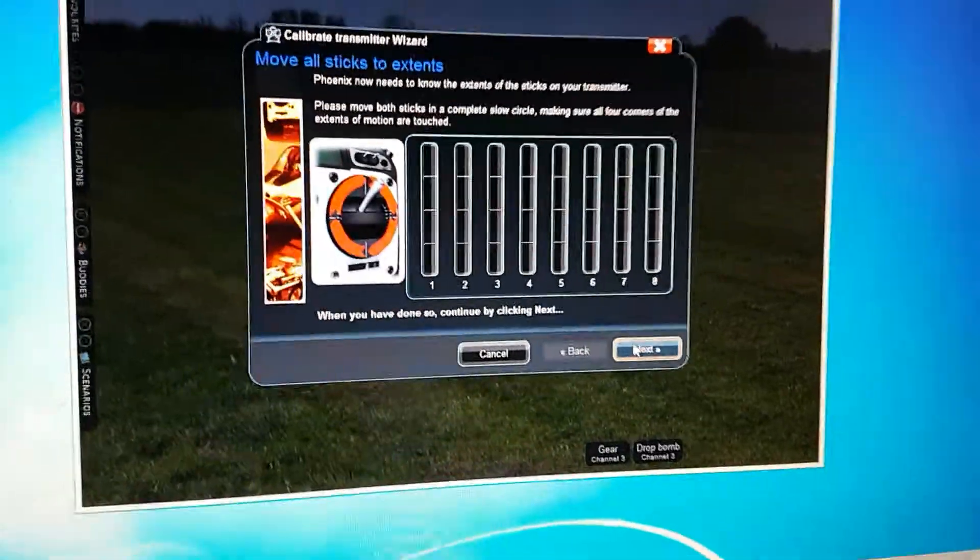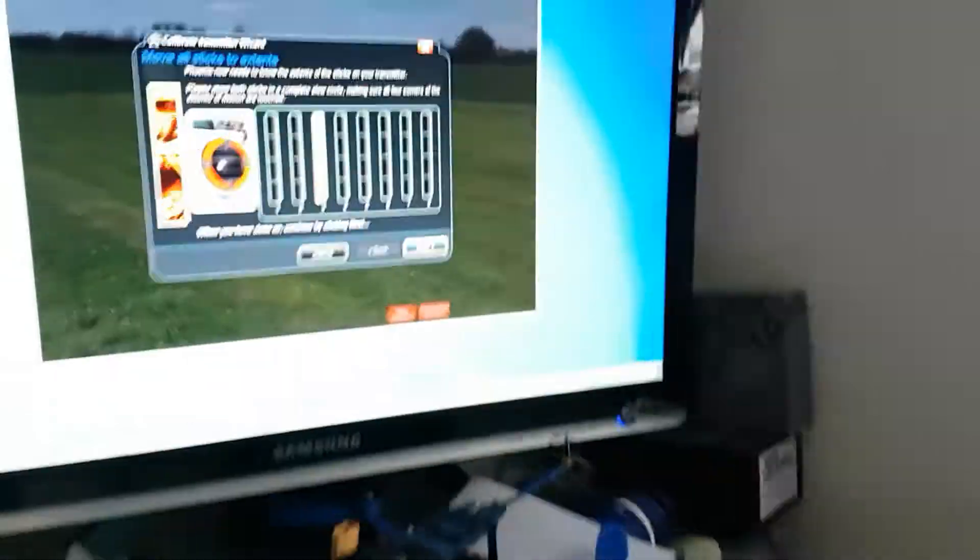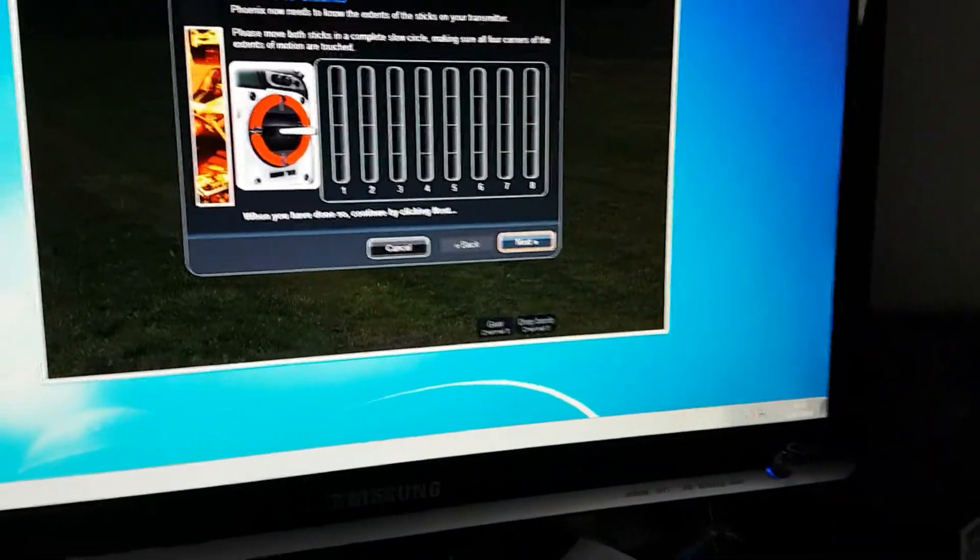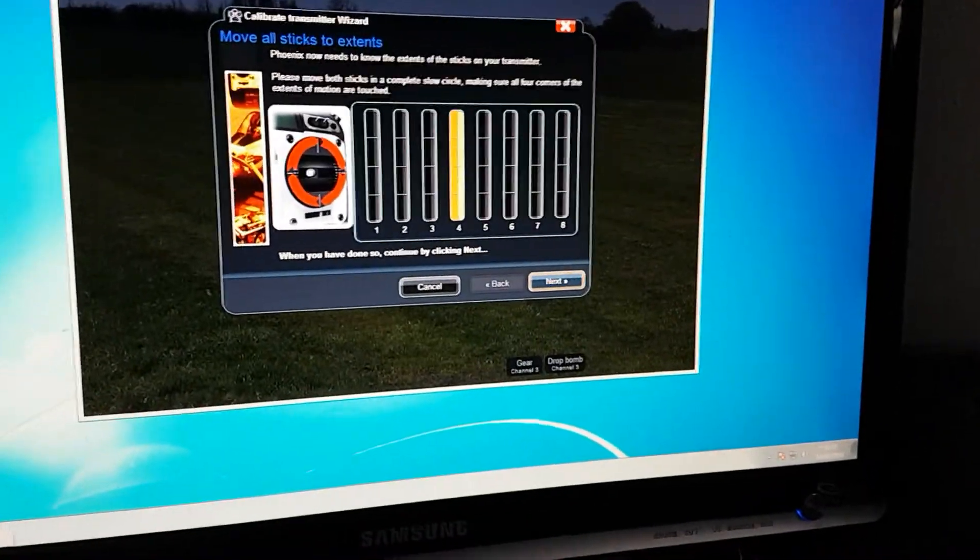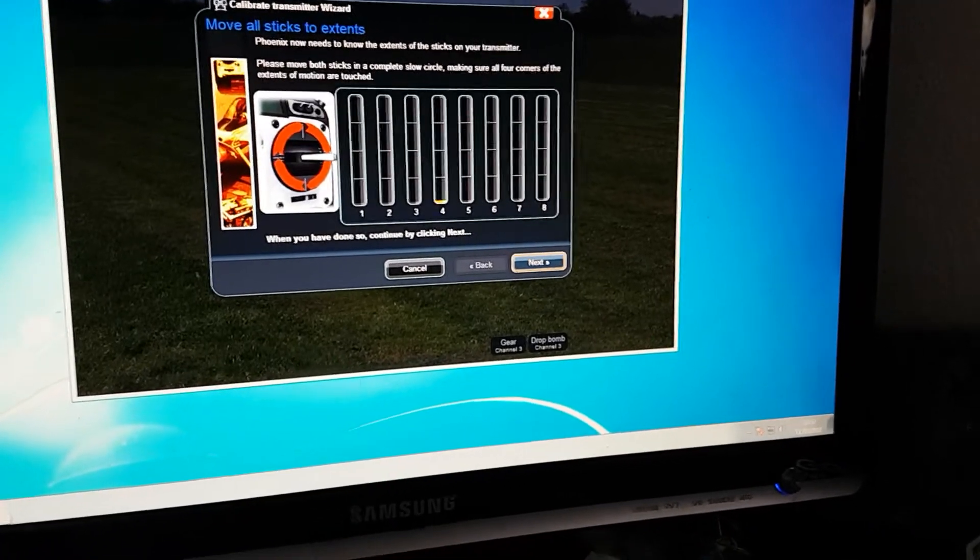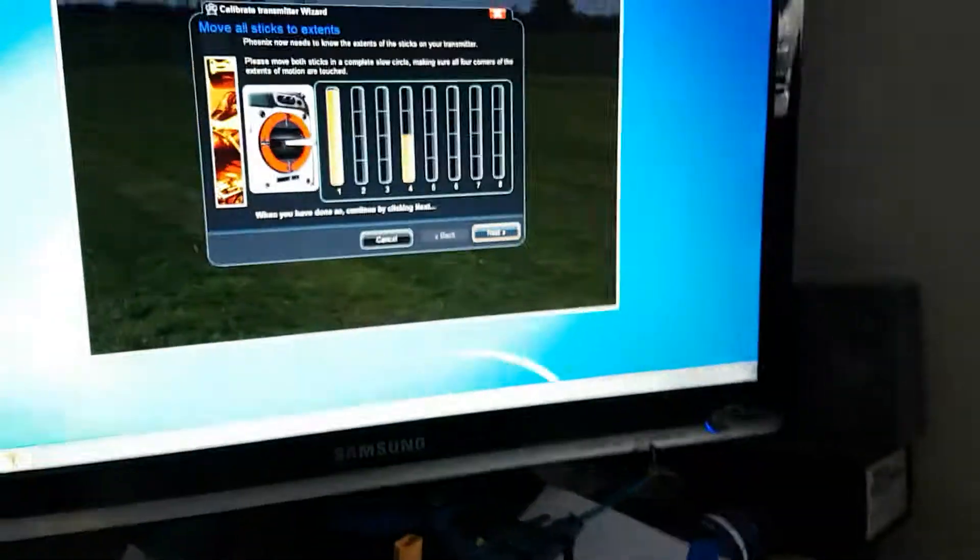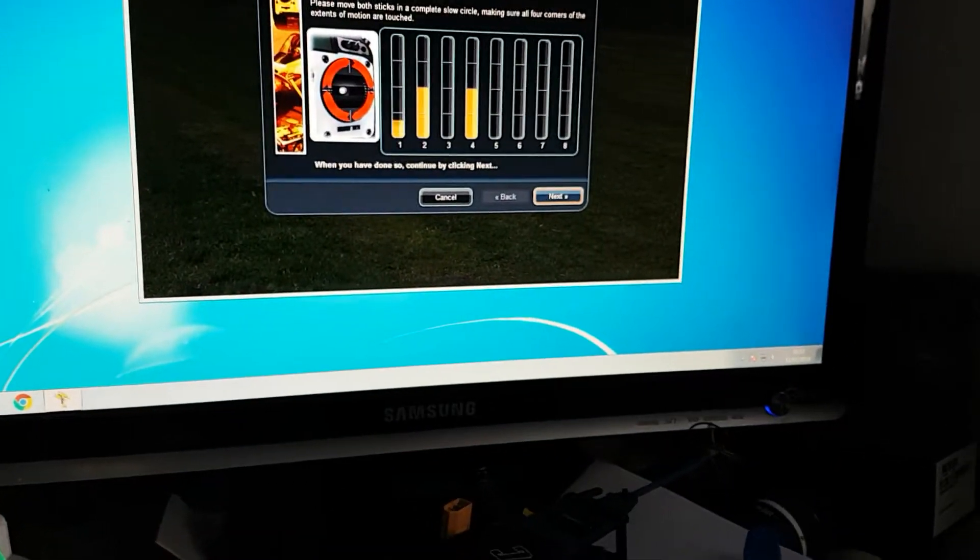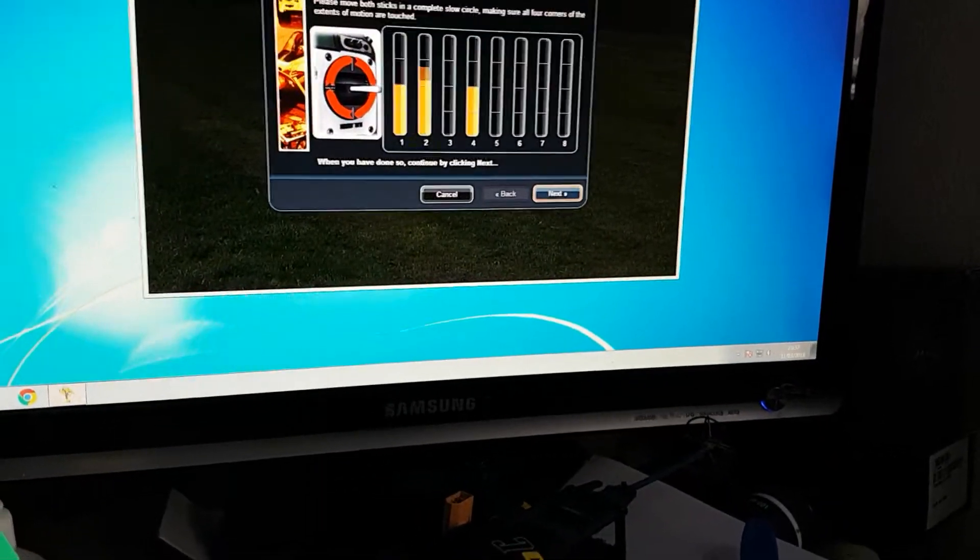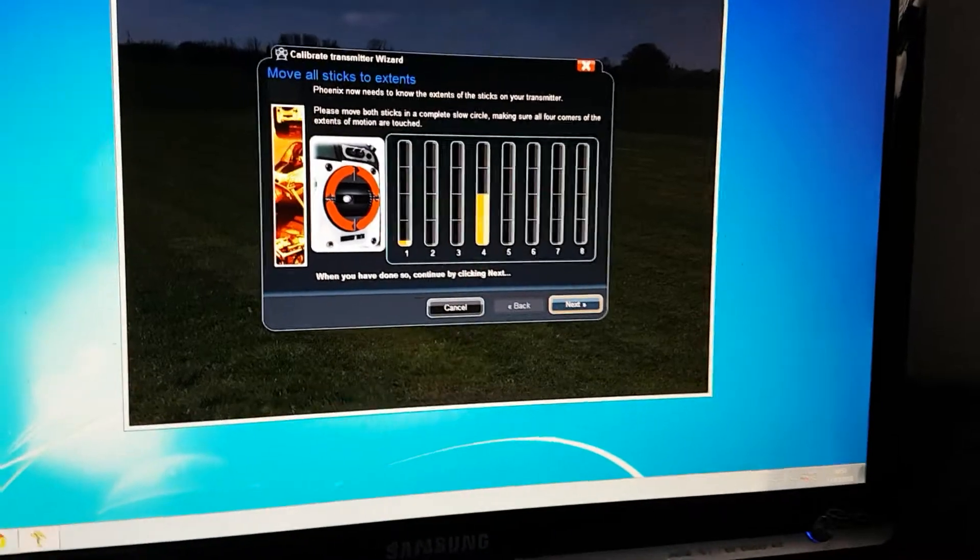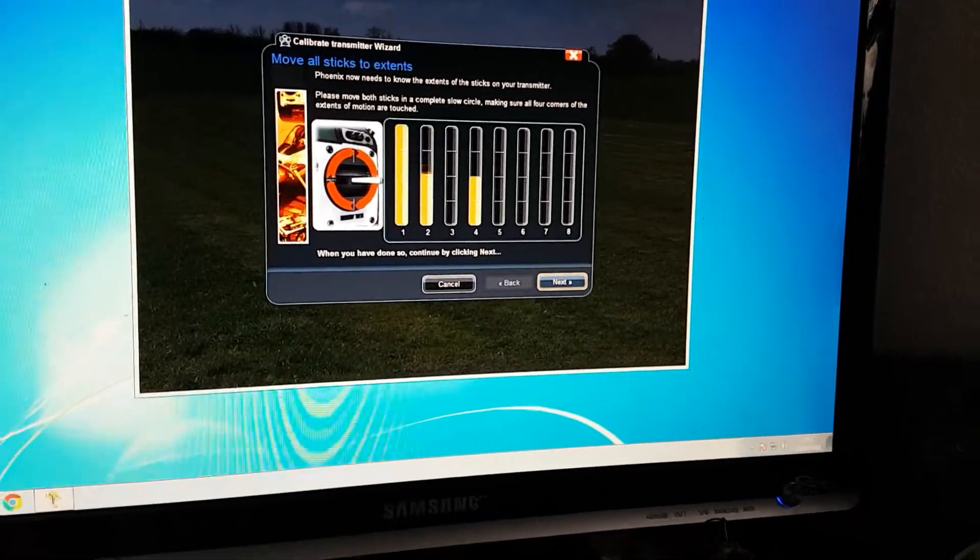So now if I move my throttle up and down, you should see the throttle. Yeah, then we've got Rudder now. Then we move on to Aileron, Elevator. Make sure you move these fully into all their corners.